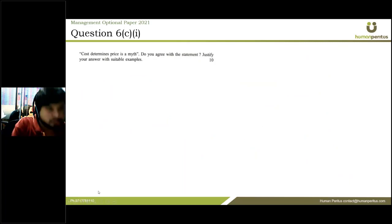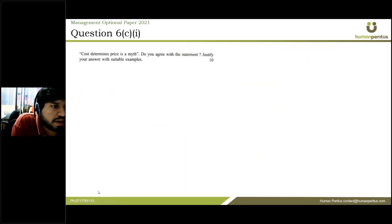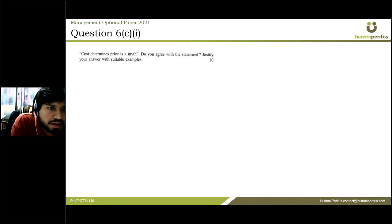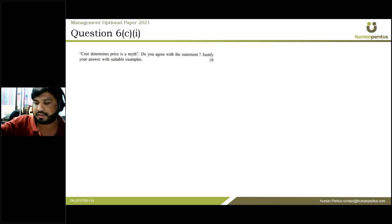The next question says: 'Cost determines price is a myth.' Do you agree with this statement? Justify your answer with suitable examples.